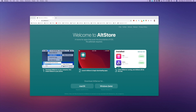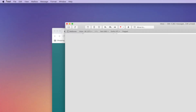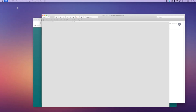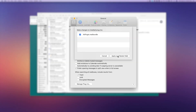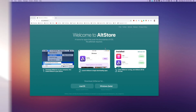Then you want to quit your mail app and reopen it. Go into your mail preferences in the corner and then manage plugins. You're going to allow the alt plugin, apply, and restart mail.